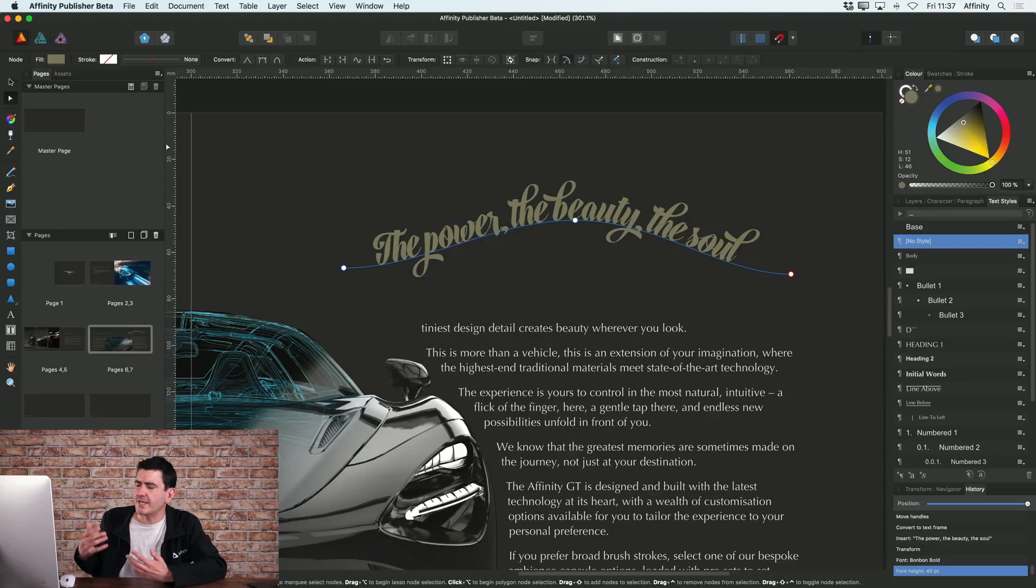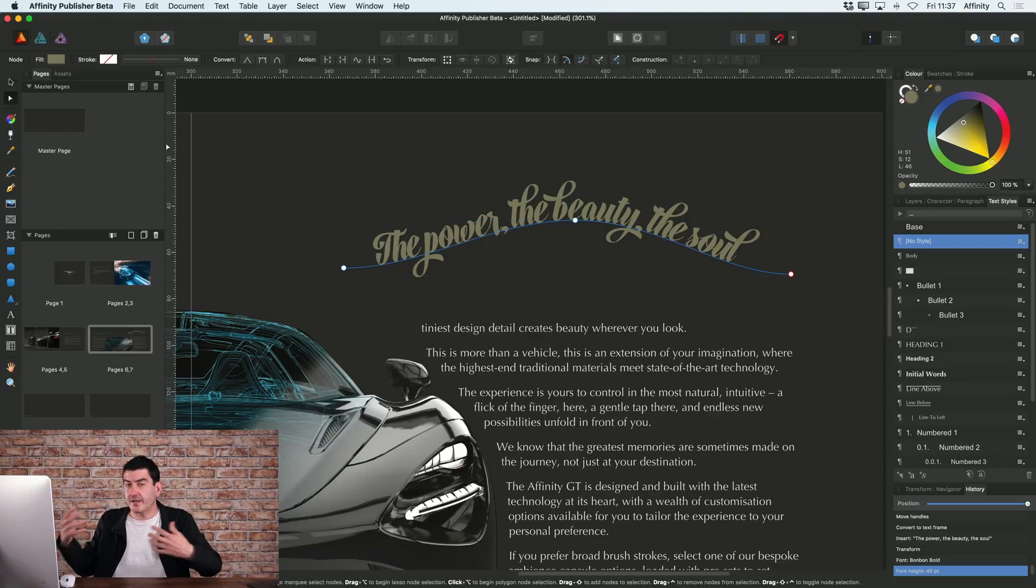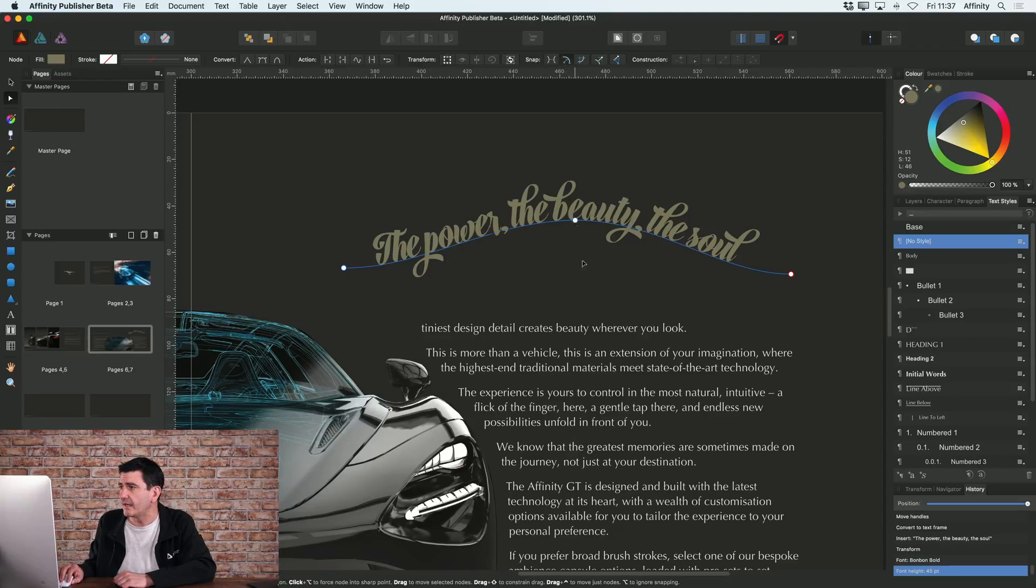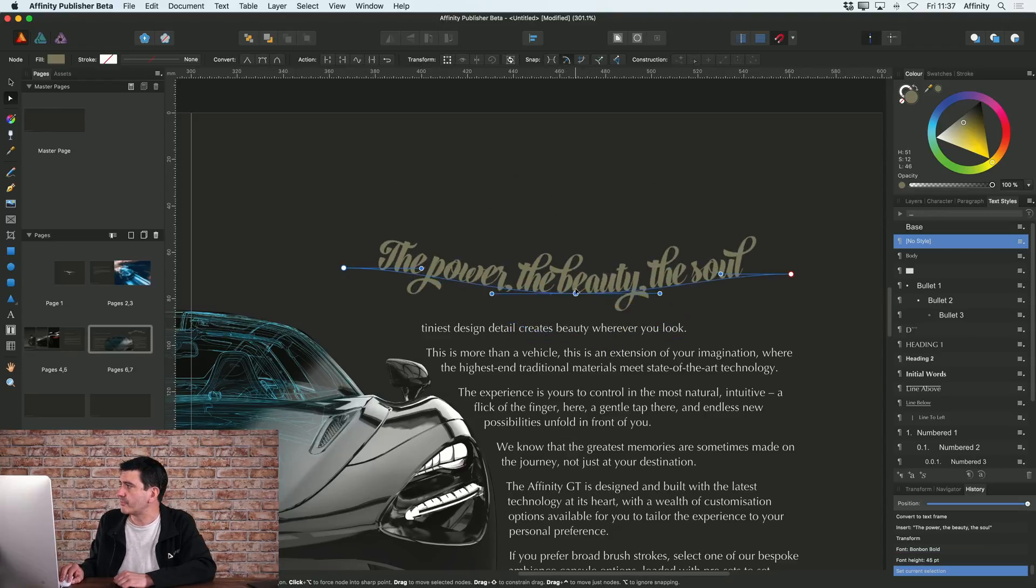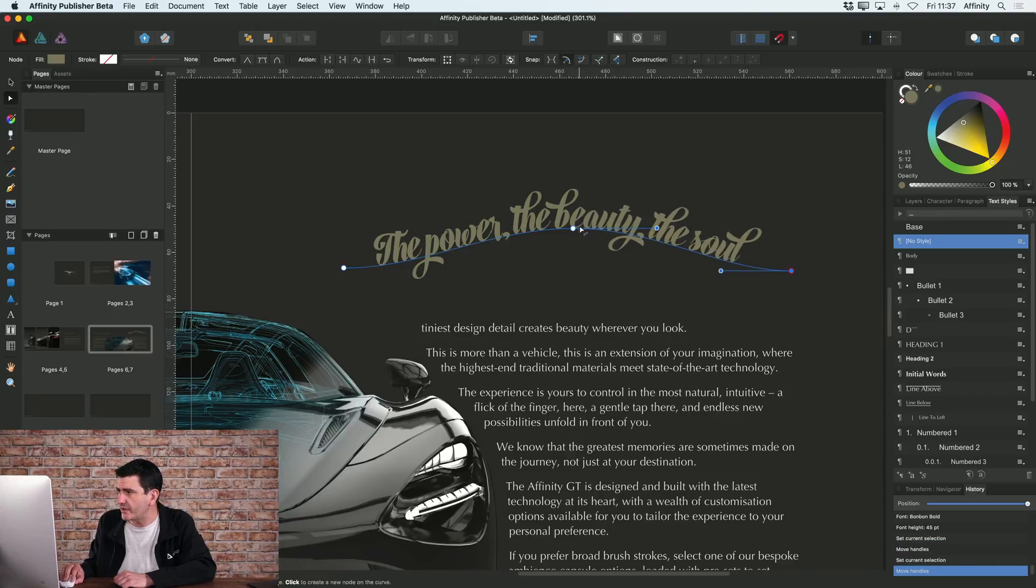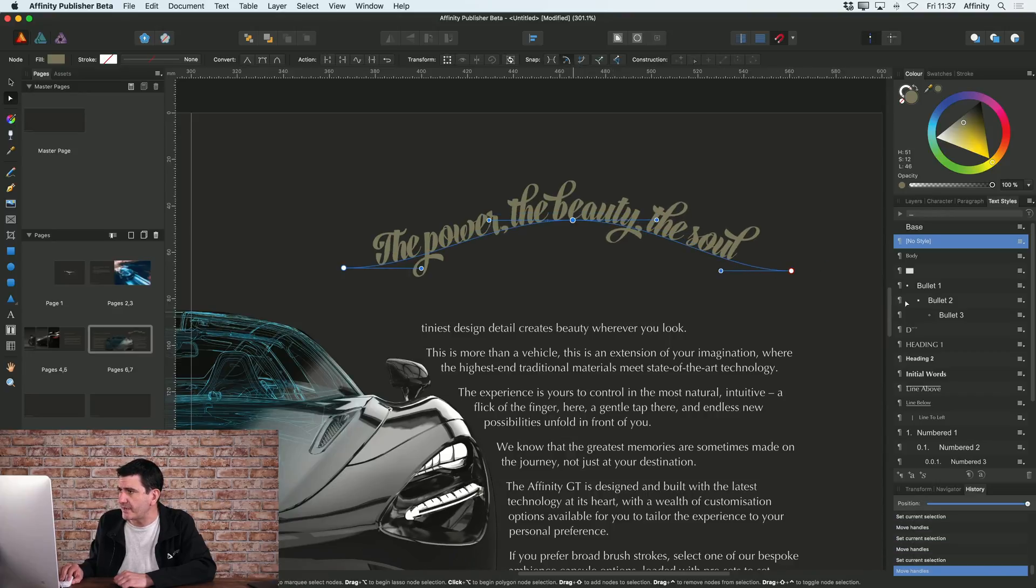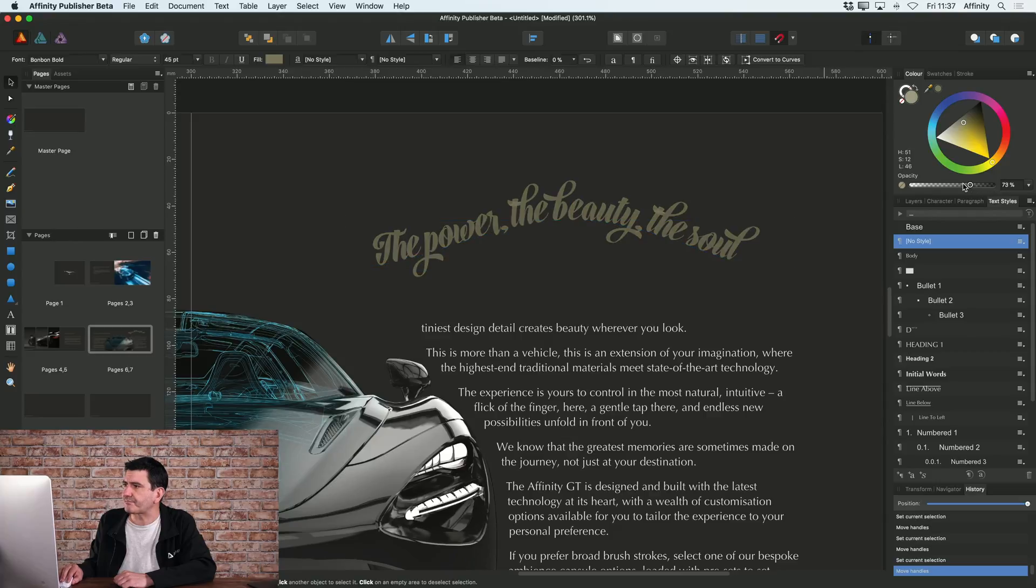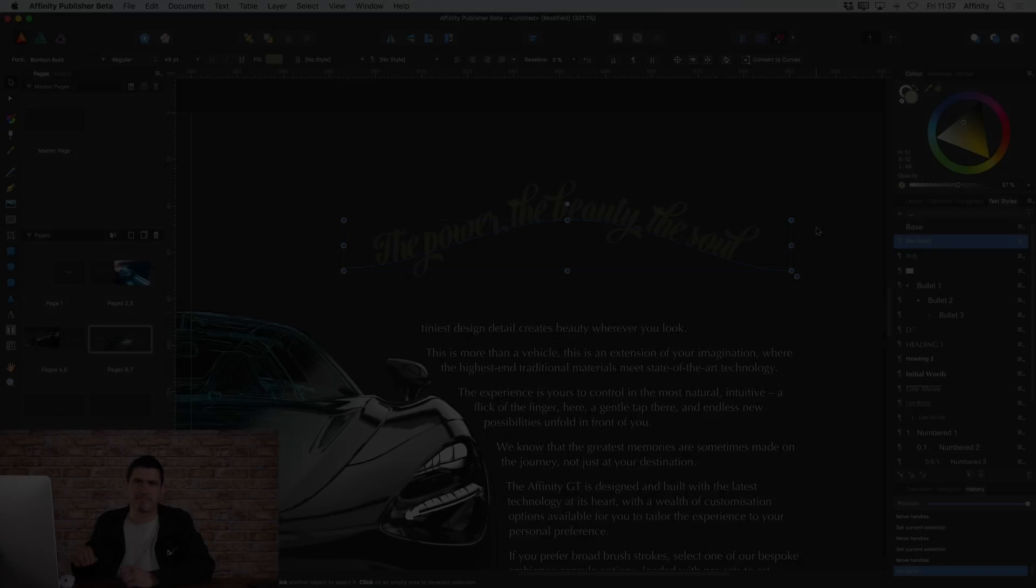And of course, even after you've drawn the curve and you've added your text onto it, you can still edit it. I can pick up my node tool here and move that text curve around to fine-tune it to be exactly how I want it to be.